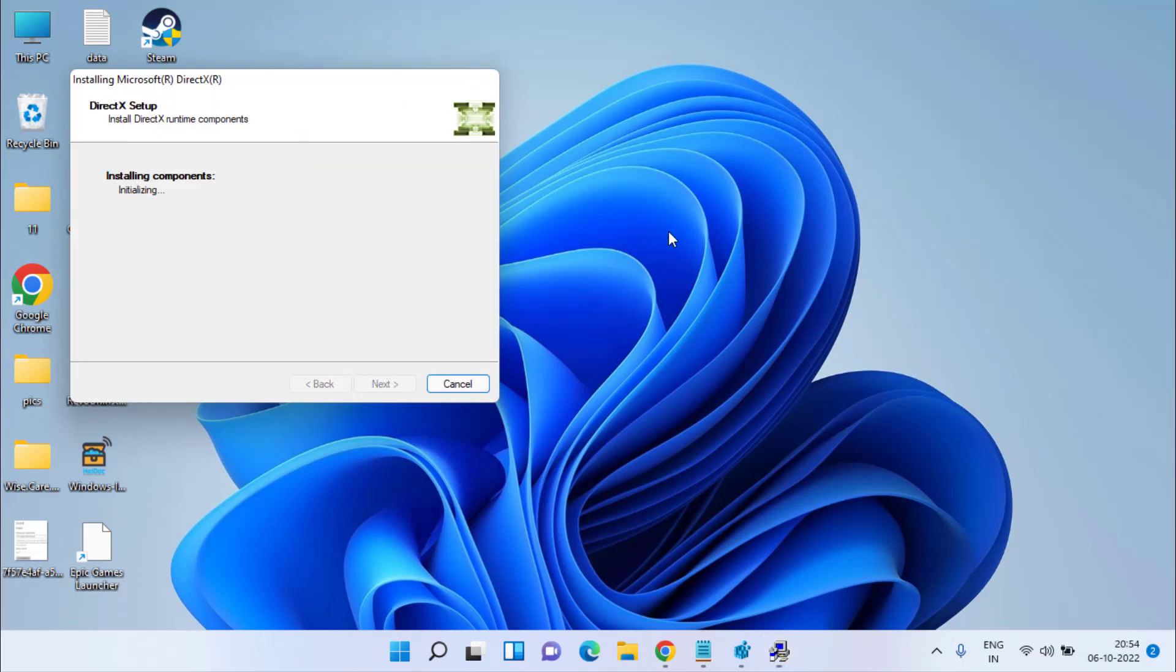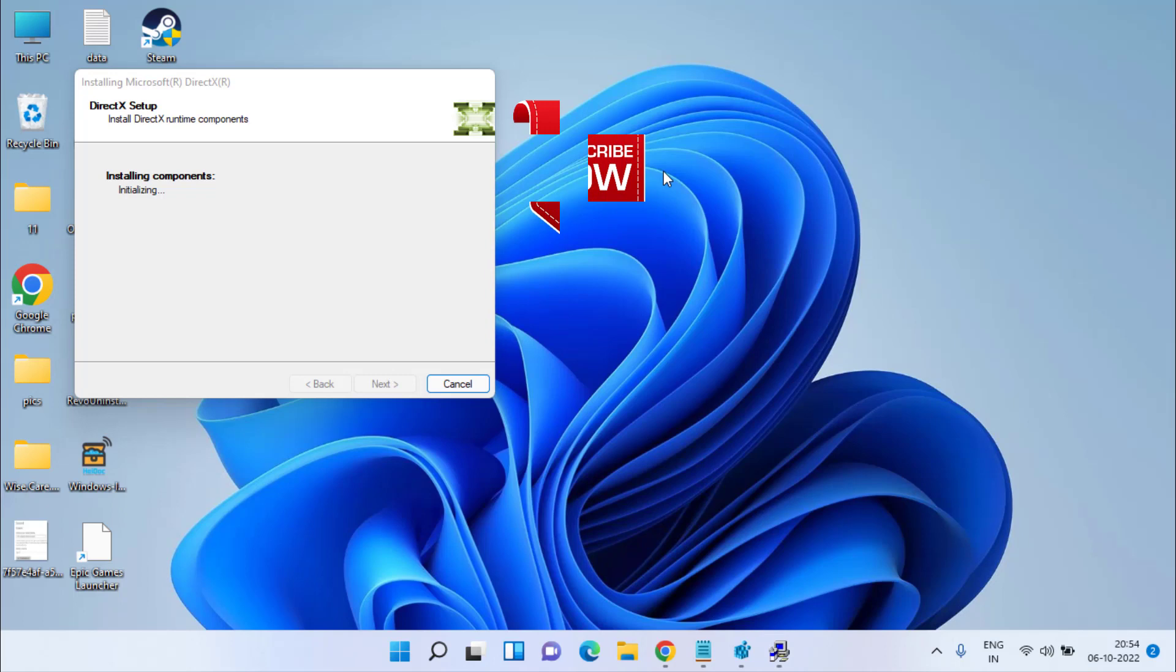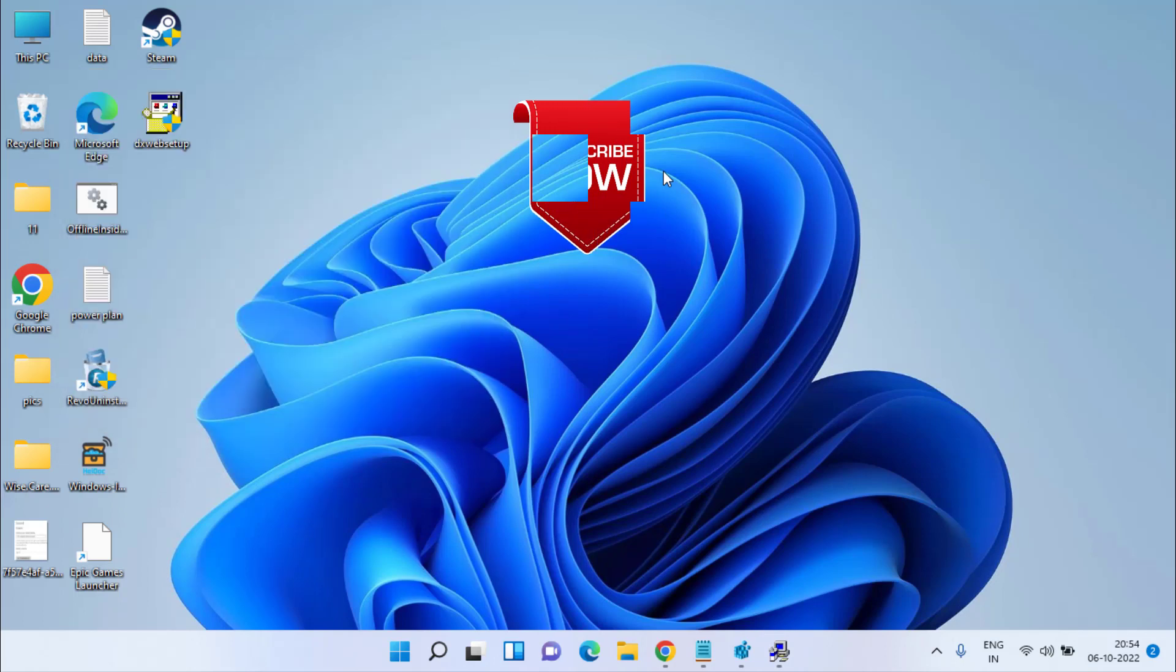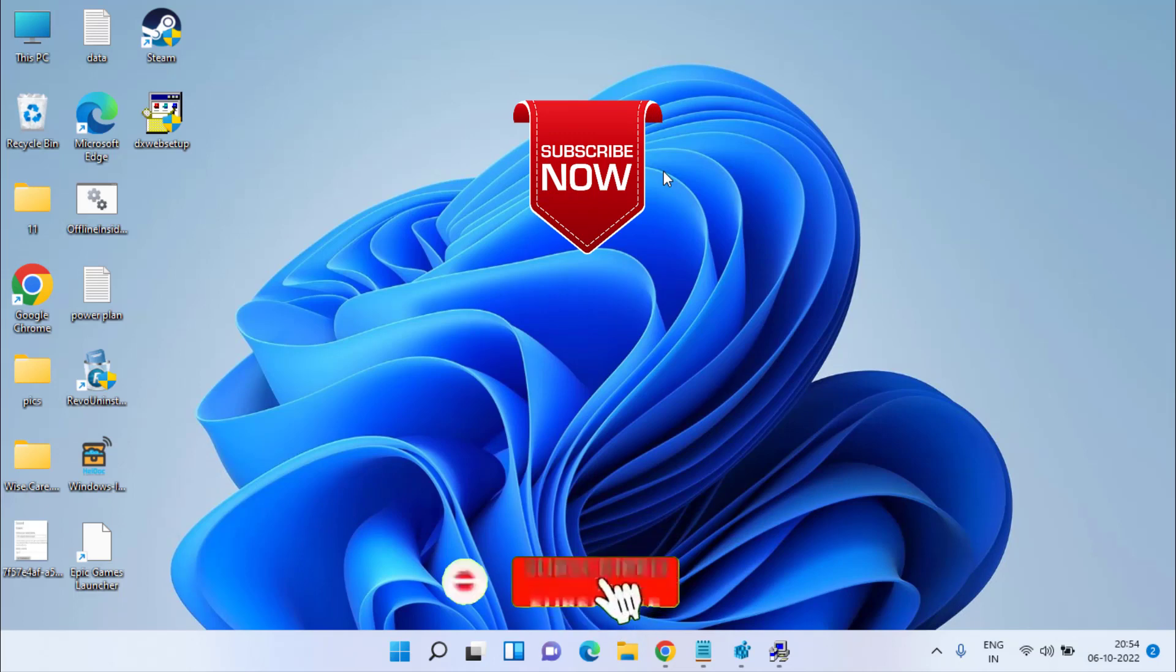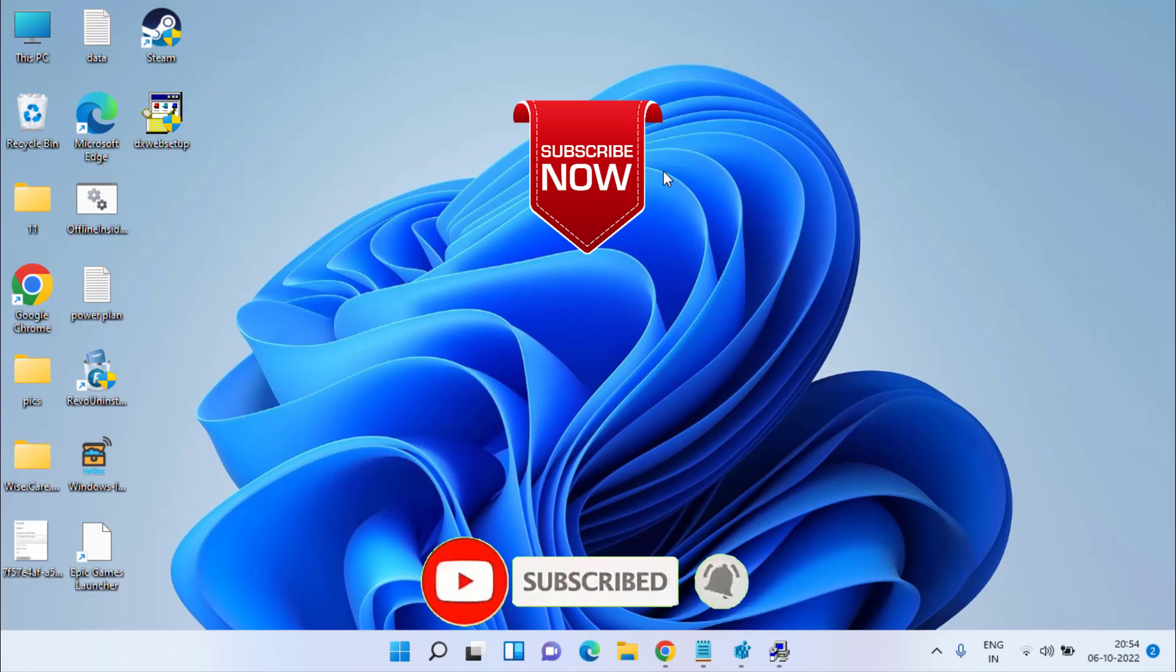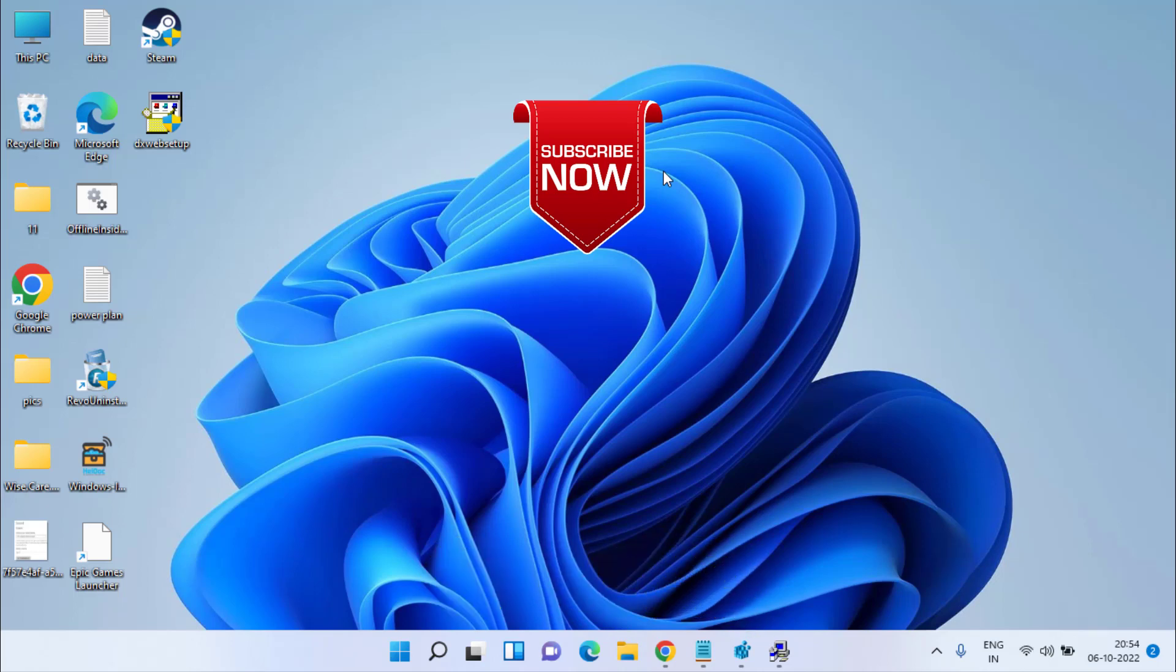This is all about it, friends. This is how you will fix the error of FIFA 23 DXGI_ERROR_DEVICE_HUNG. If you are new to this channel, I request you to please click on the Subscribe button and don't forget to turn on the bell notification icon to continue receiving updates from my channel. Thank you so much friends, thank you for watching.